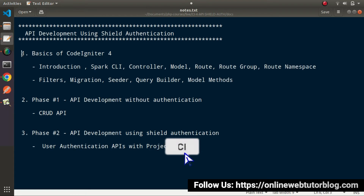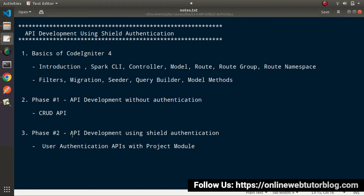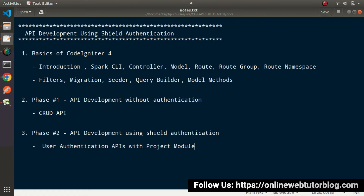After getting the concept of basics of CodeIgniter 4 and the first phase of API development, we'll proceed to API development using SILT authentication. The difference between the two phases is that in the first phase we don't use any authentication — those APIs are simpler and easier to create — but in the second phase we include an authentication concept using SILT authentication.